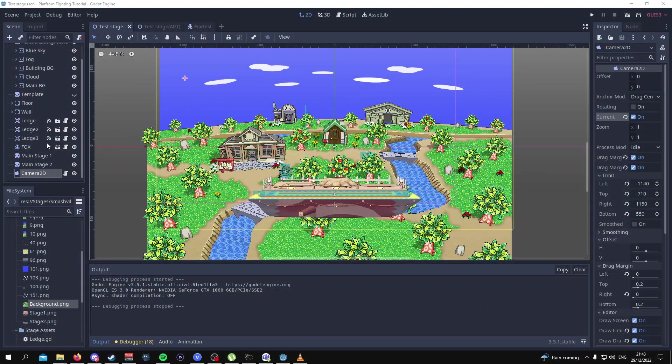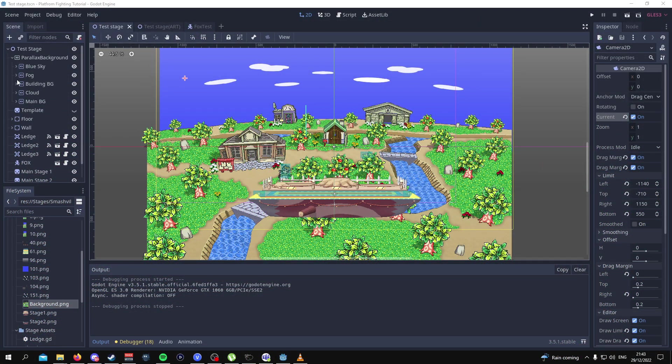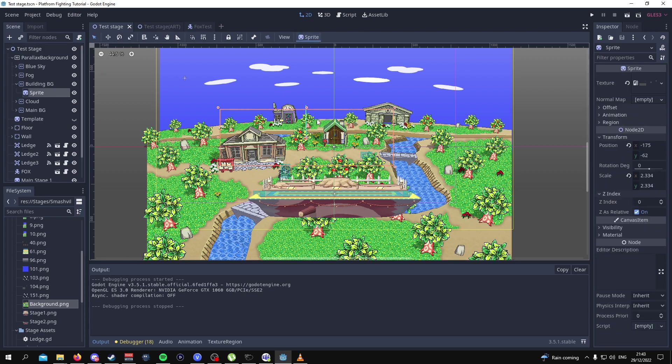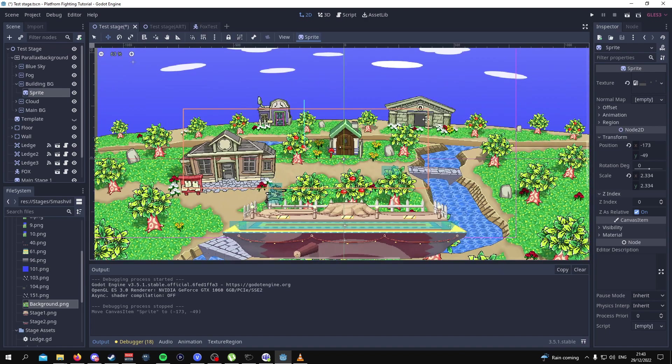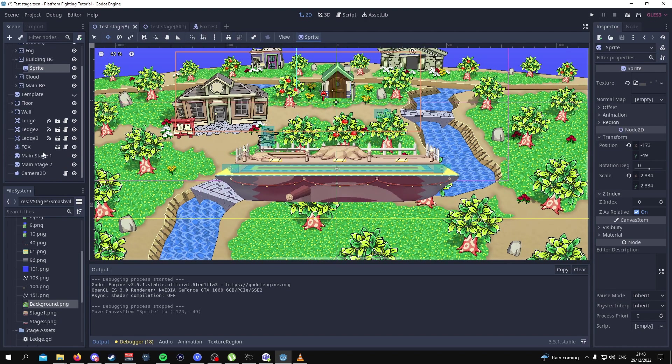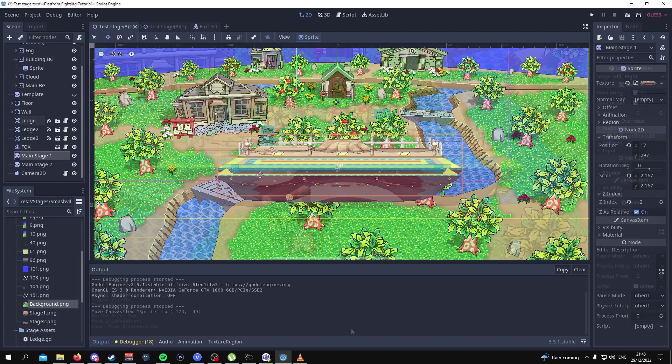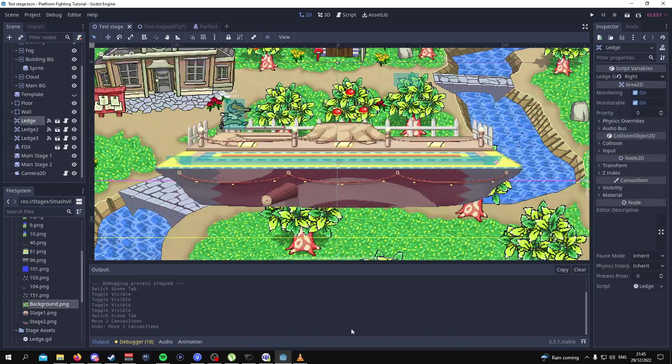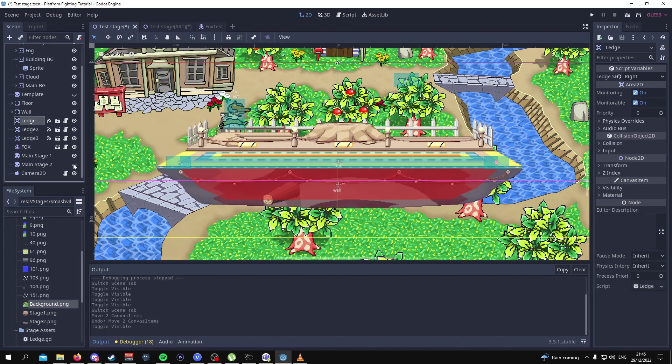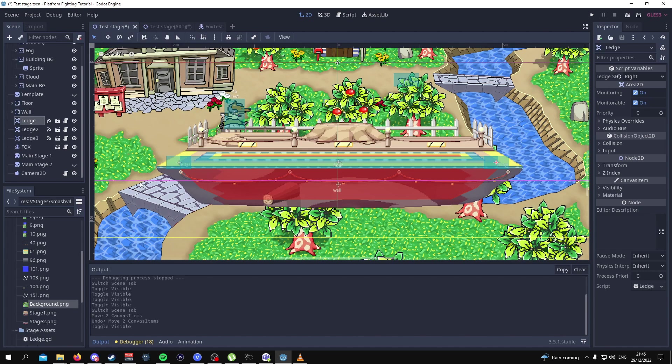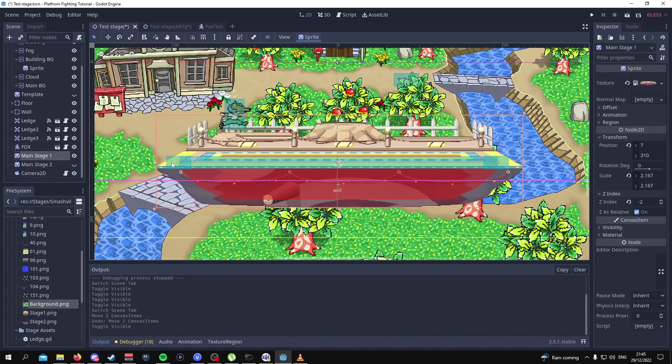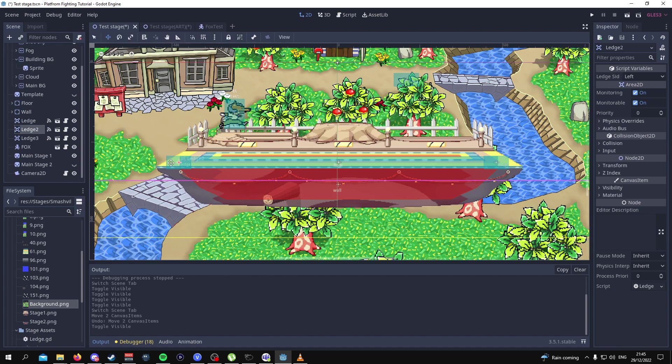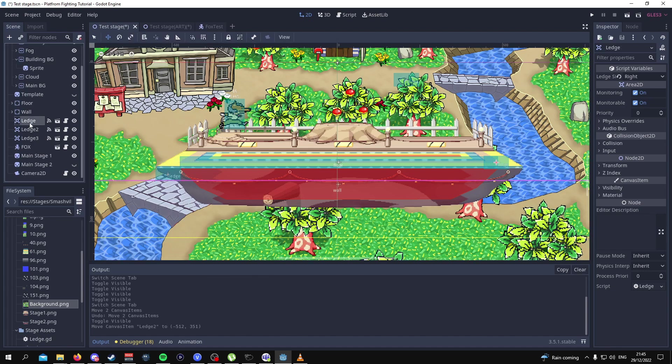To fix the background all we have to do is go to the building background layer and just move the sprite around so that it is aligned properly. There we go, a quick simple fix. As for the stage, I figured it out. The problem was actually the ledges. If I turn off the main stage 2, this ledge on the left side for example can be moved down to something like this.